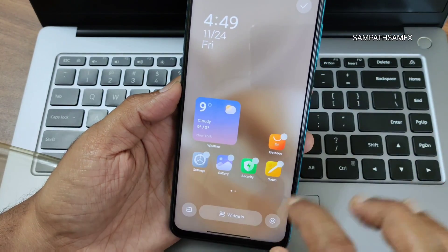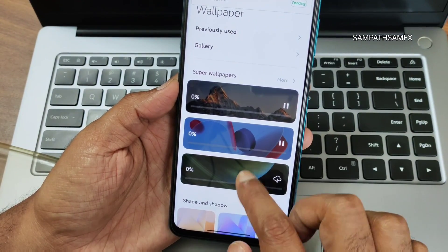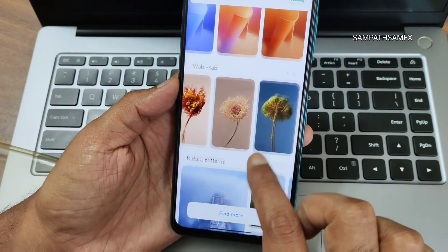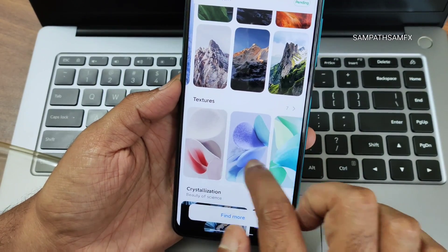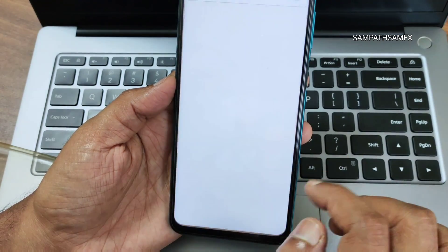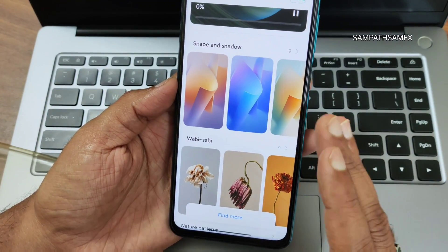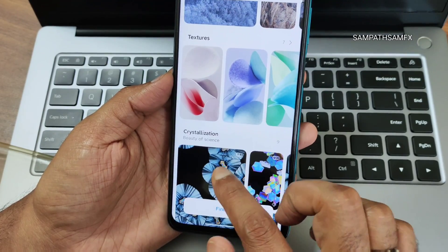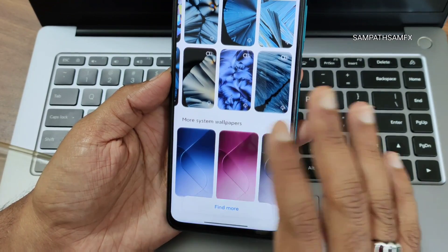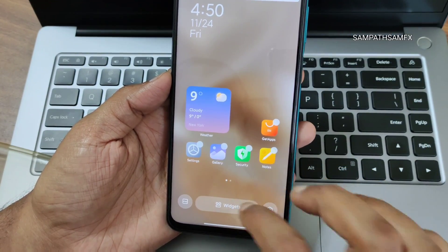On the home screen, if you press and hold you can go to wallpapers. Super wallpapers are available and will get downloaded. You get shape and shadows, wabi-sabi, nature patterns, textures, and the older MIUI crystallization wallpapers are still available. You can also find more system wallpapers in the themes section.